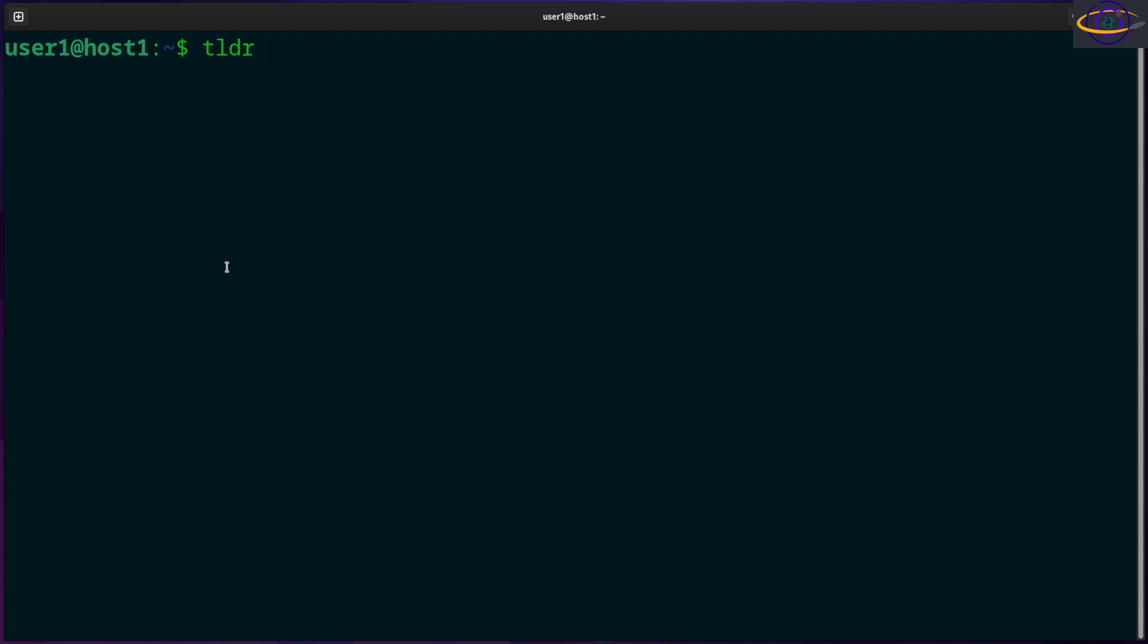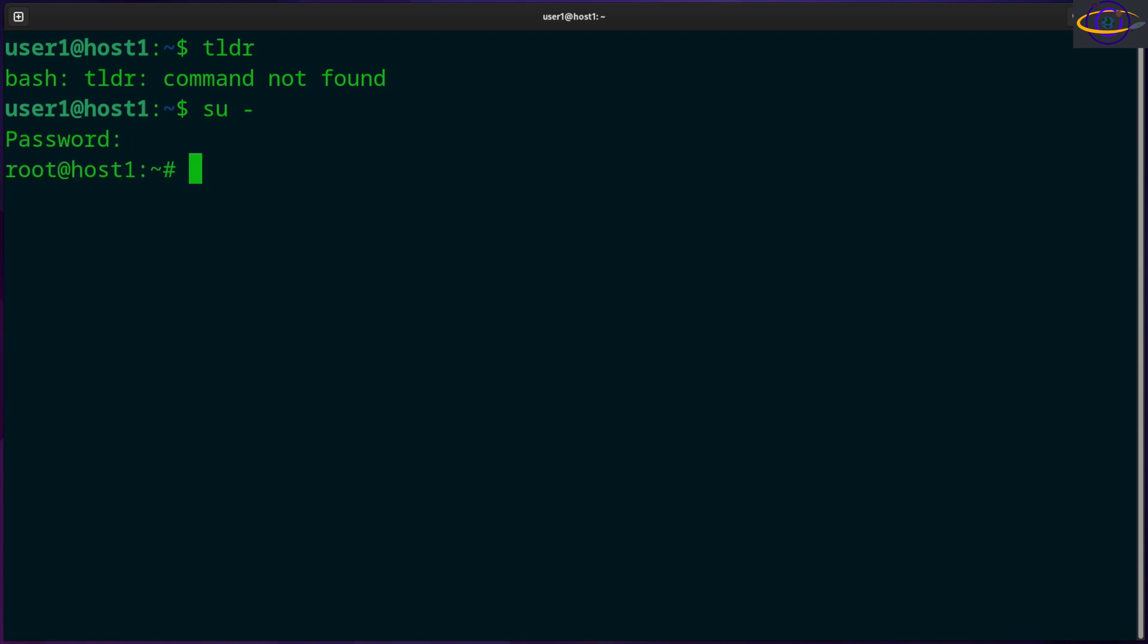So TLDR, command not found. In most distros, it's probably not installed by default. So I'm going to install this. I don't have sudo installed on this host at the moment, but anyways, apt install TLDR. So install it as root. You could also use sudo if you have that set up.